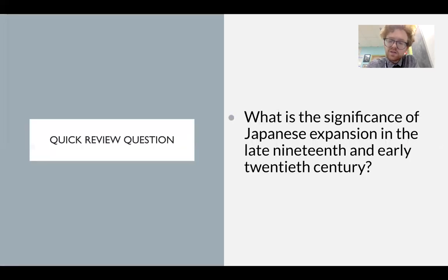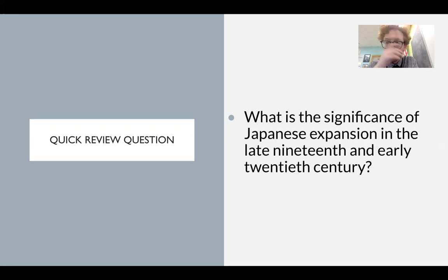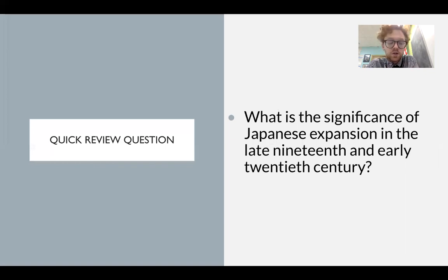So consider the significance of Japanese imperialism: what is it leading to in Japan, and what is it leading to outside of Japan? That's all for today. There's a video about the Meiji Restoration at the end of this presentation if you'd like to watch. Thank you for your attention. Have a great day. Peace and love.